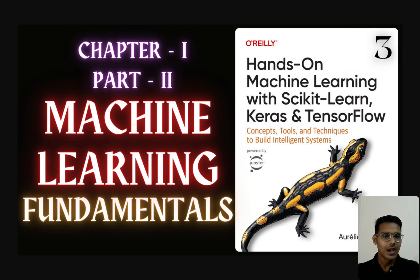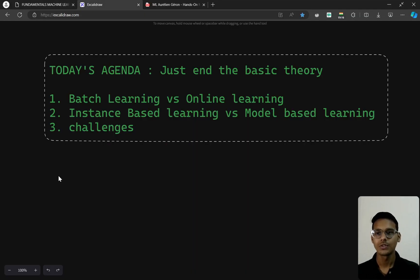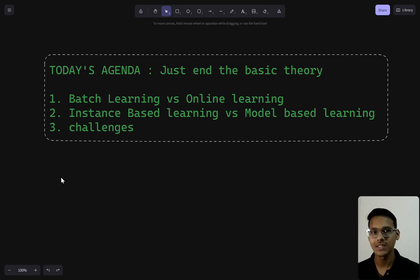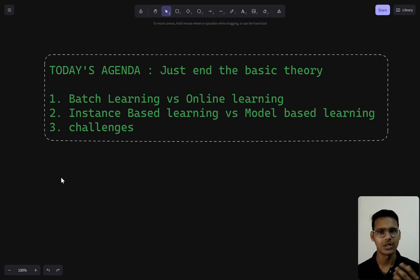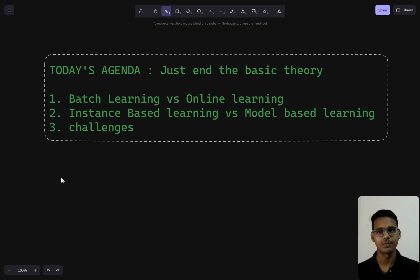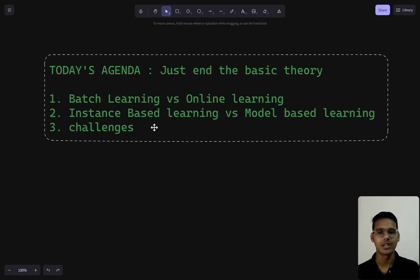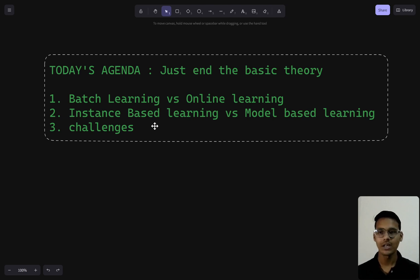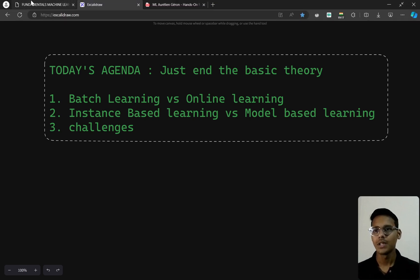Today's agenda is to finish the basic theory of machine learning. In the previous two videos we learned about some fundamentals — what machine learning is, why we use it, and some basic terms. Today we're going to learn about batch learning, online learning, instance-based learning, model-based learning, and the challenges we face. Let's start with batch learning.